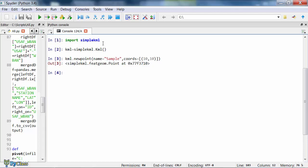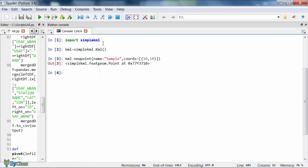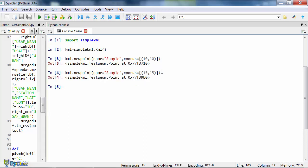So far we created a KML object and added a point to that object. We can add other points using the new_point method again, if we like, in our active object. For example, let's add one more pair of coordinates. We use the same method and that's it.